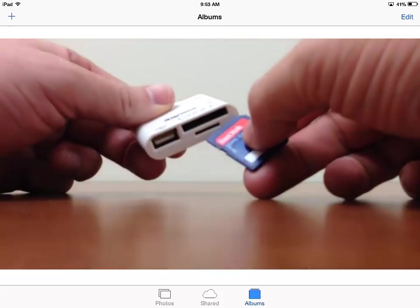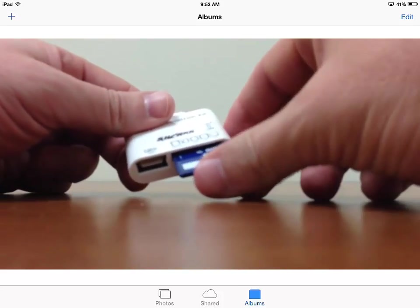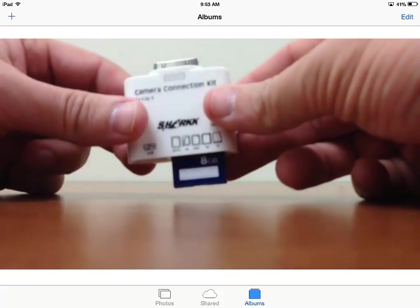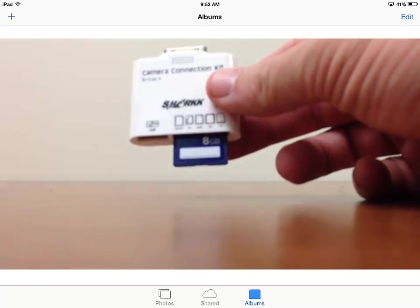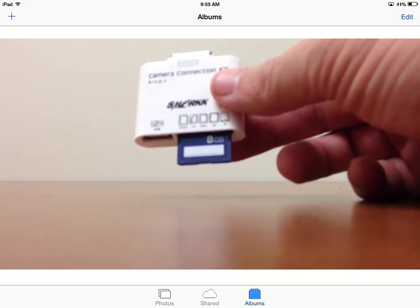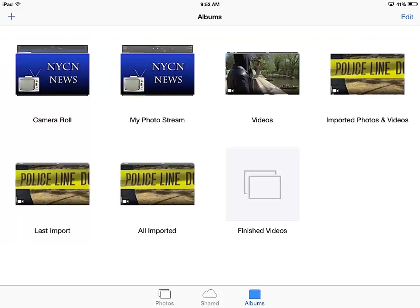So this particular camera connection kit has a couple of slots. You've got mini SD, you've got a USB connection if you want, and then I've got my card in there. Let me show you the structure of the card in order to get videos onto the card. There's a special way you've got to do it.